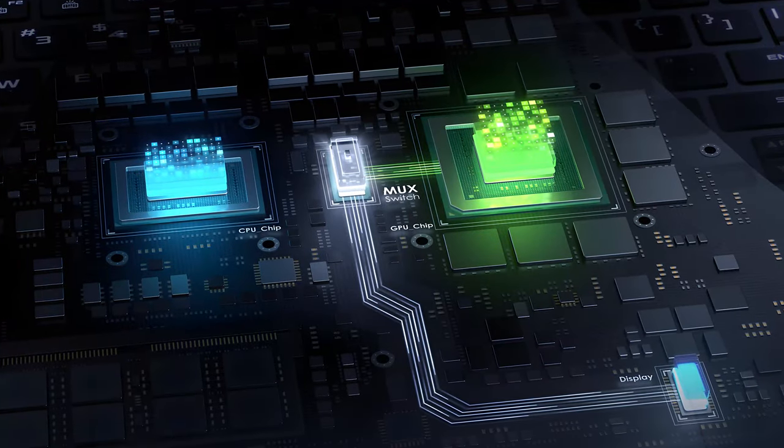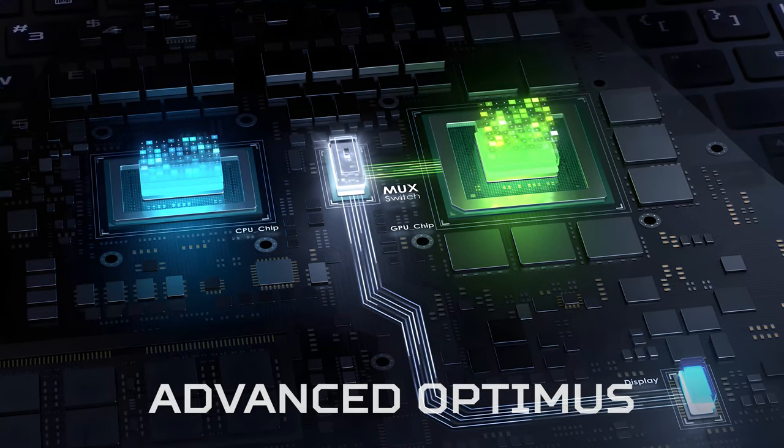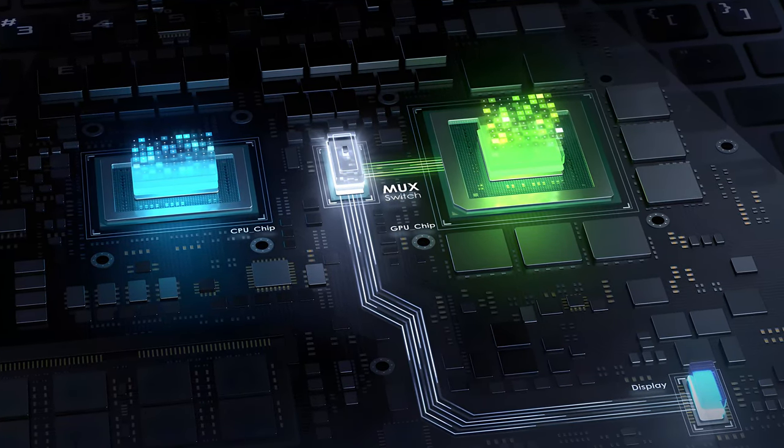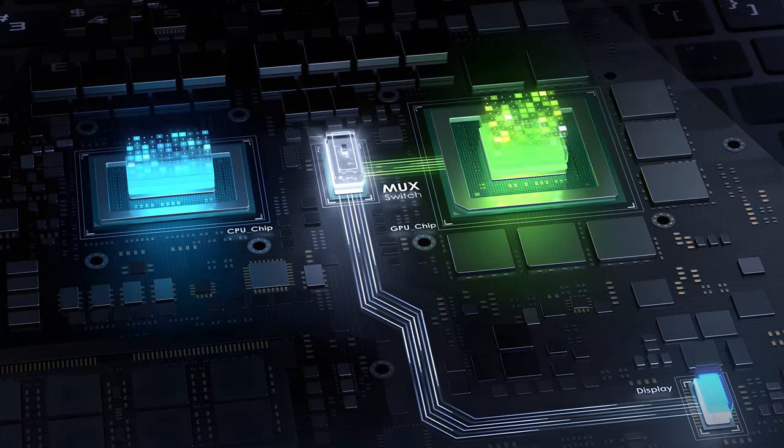Ultimately, the device supports Advanced Optimus, which essentially means it has a mux switch so you can extract the most out of your hardware.